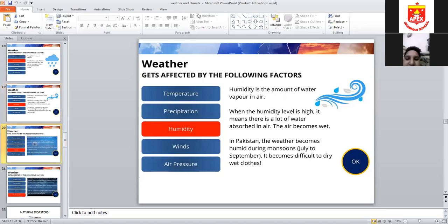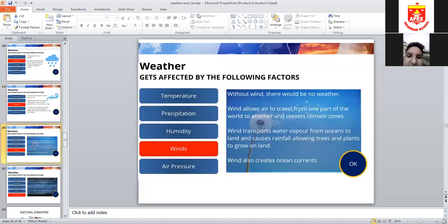Regarding wind, we studied sea breeze and land breeze. Sea breeze is cooler during the day and travels towards the land. Land breeze travels towards the sea and occurs at night, while sea breeze occurs during the day.